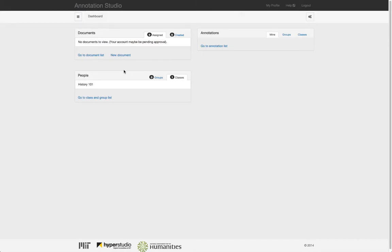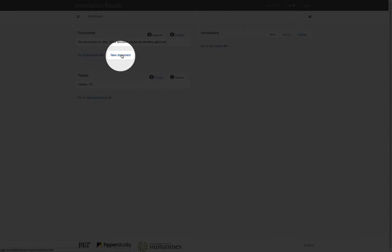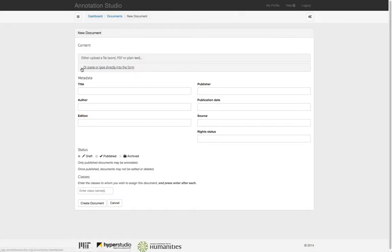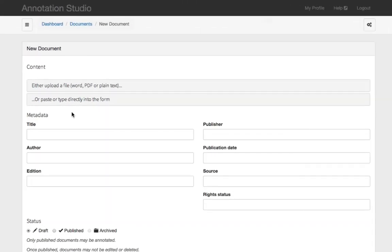To upload a document into Annotation Studio, begin by selecting the New Document button from your dashboard. There are two ways that you can upload a document into Annotation Studio.